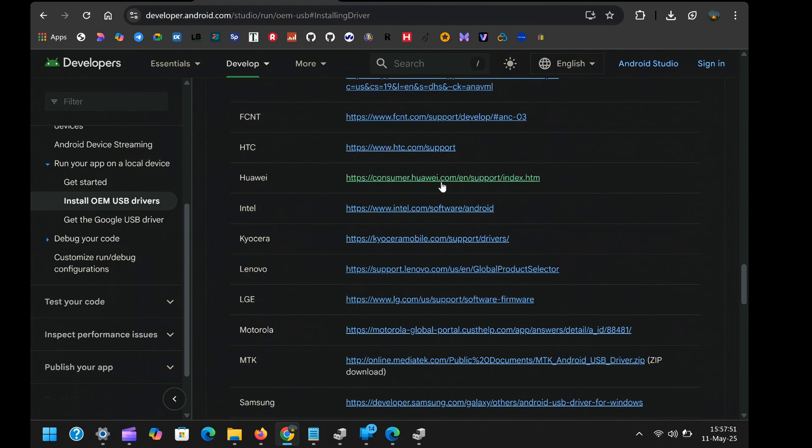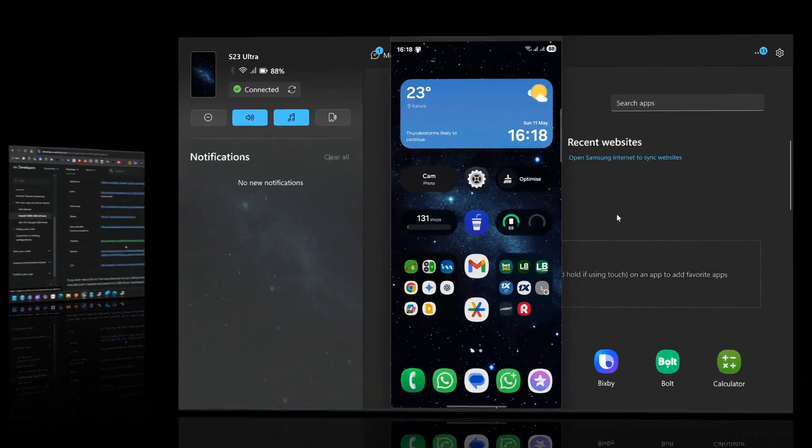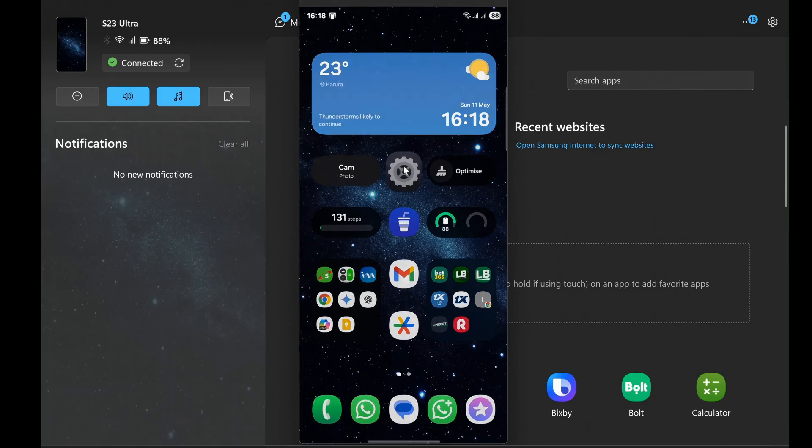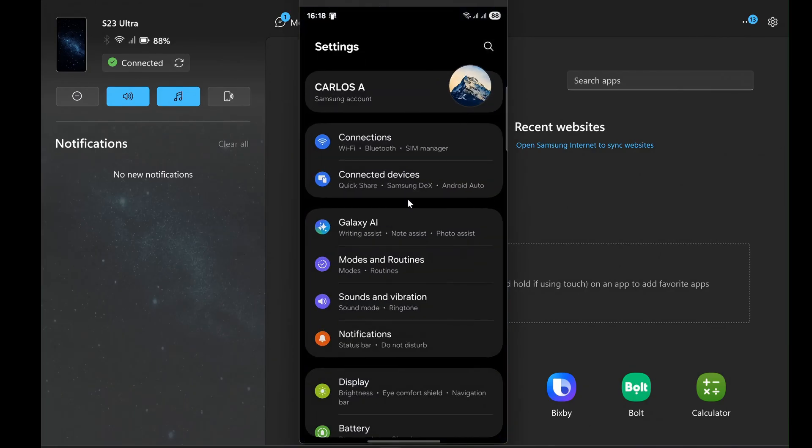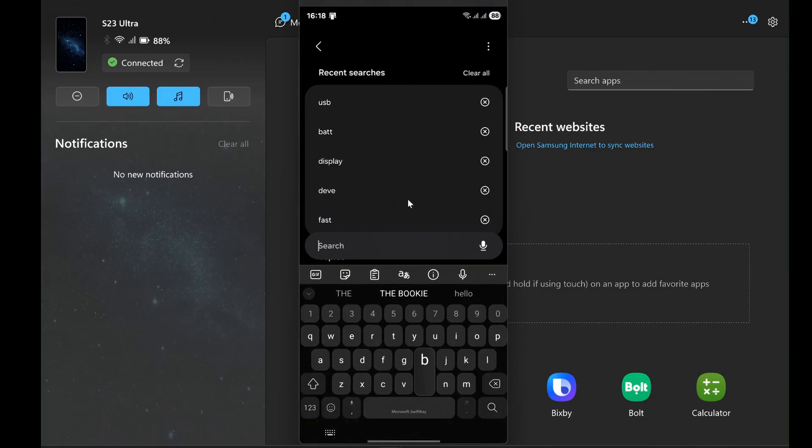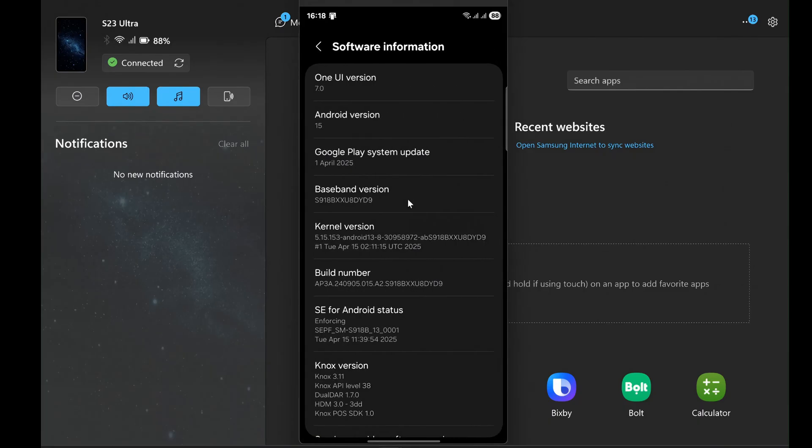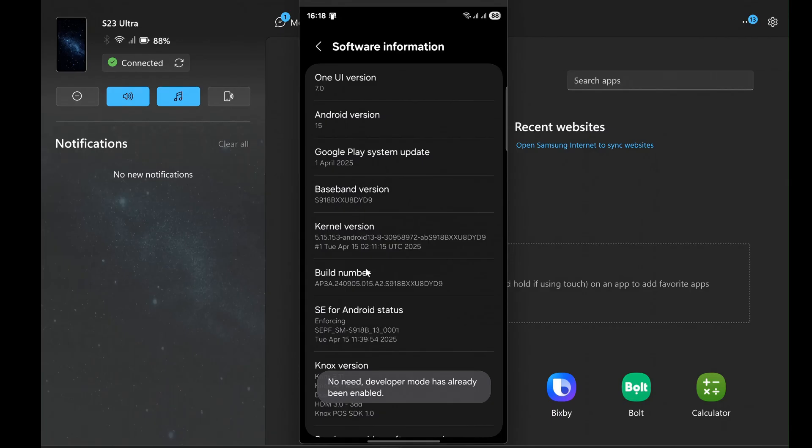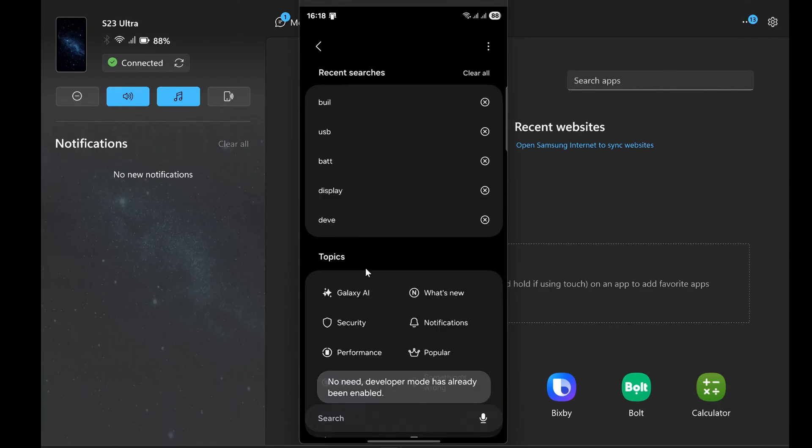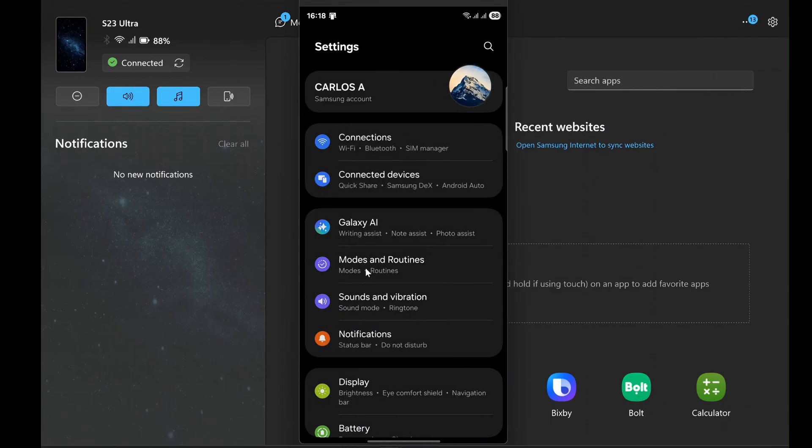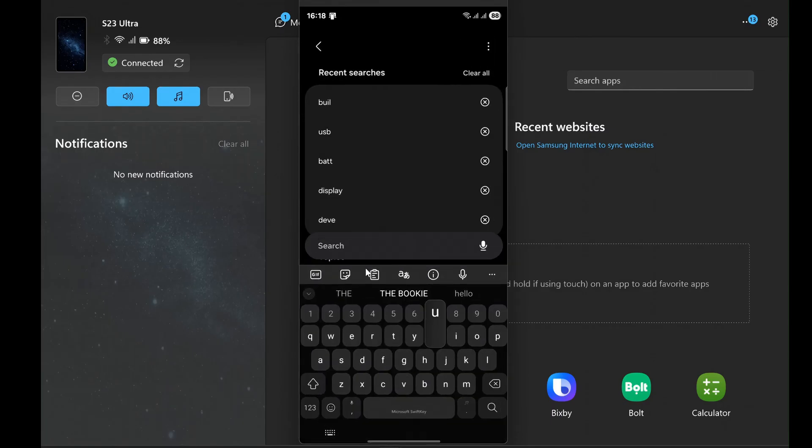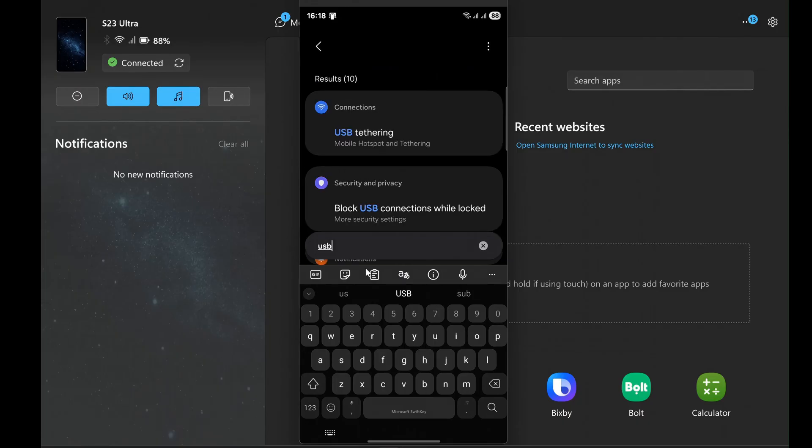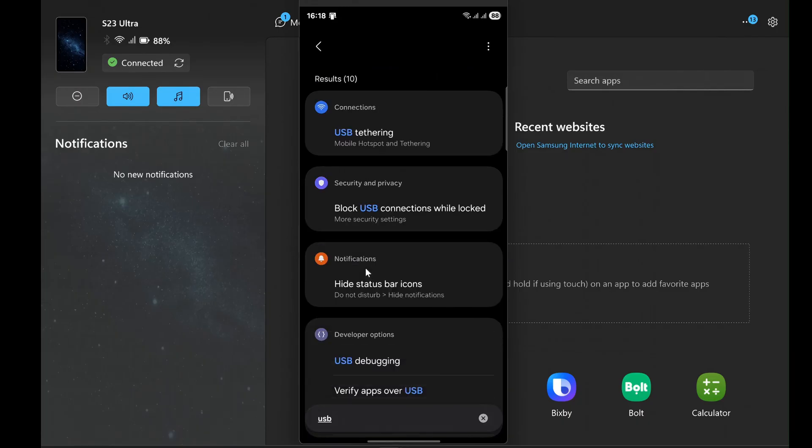Next, you need to enable USB debugging on your Android device. To do this, go to your phone settings, then on search bar search for build number, click on it repeatedly, usually about 7 times, until you see a message saying you've unlocked developer options. Then, now on the search bar, search for USB debugging and turn it on. You'll probably see a warning message, so read it and then tap OK.